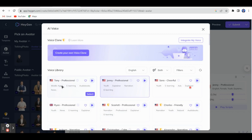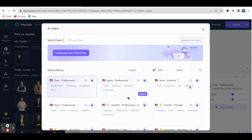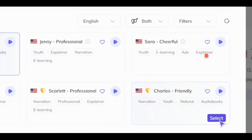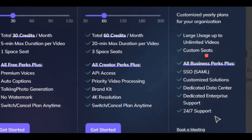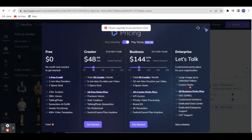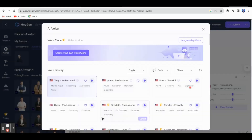You can get different voices from the voice library and select a male voice. If you don't want a particular voice you can change it. Let me select 'Charles Friendly.' However, this is a paid voice, so close this and select any other free voice.